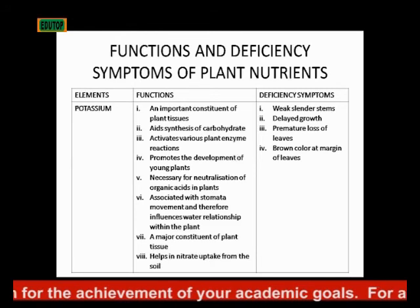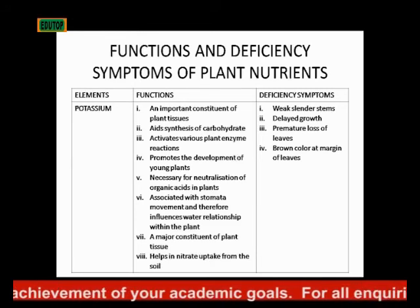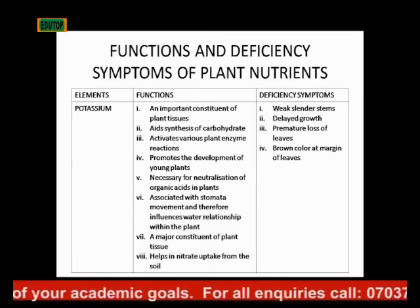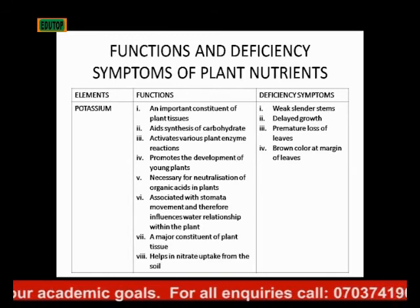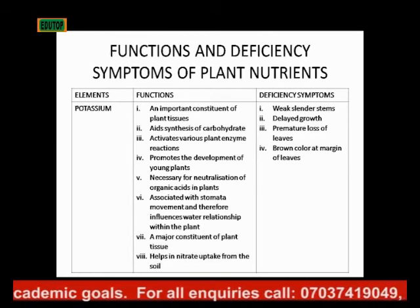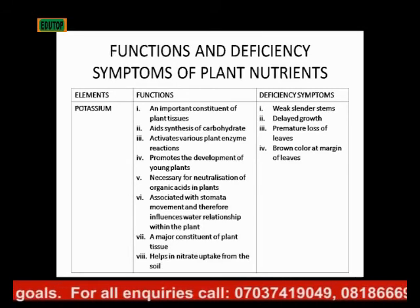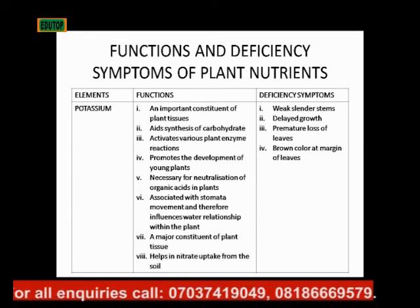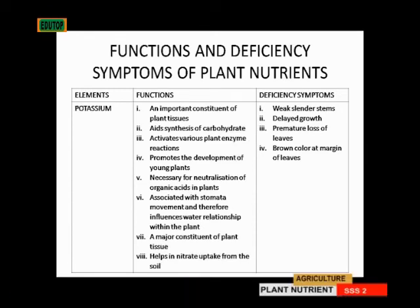The deficiency symptoms of potassium: the stems of plants growing in potassium-deficient soil become weak and their growth is delayed. There will be premature loss of leaves and browning at the margins of the leaves.